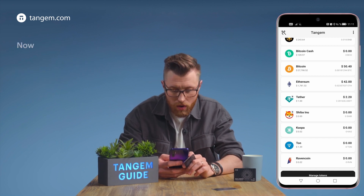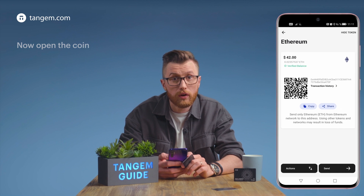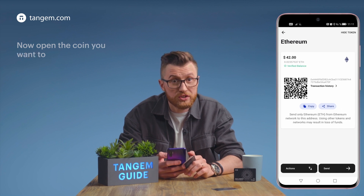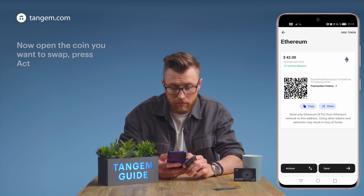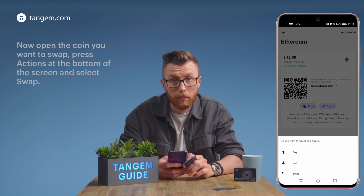Now open the coin you want to swap. Press Actions and then Swap.